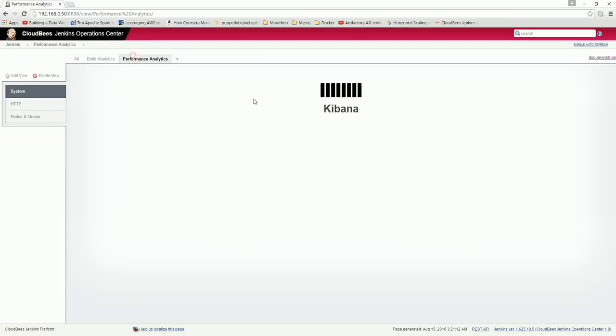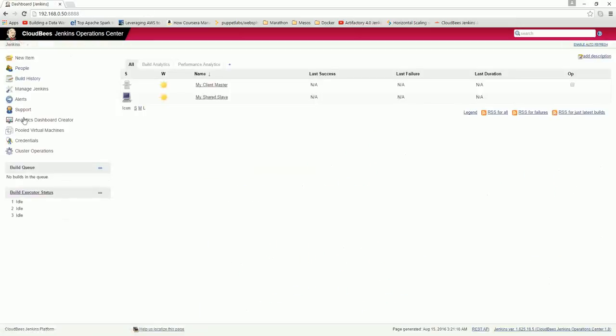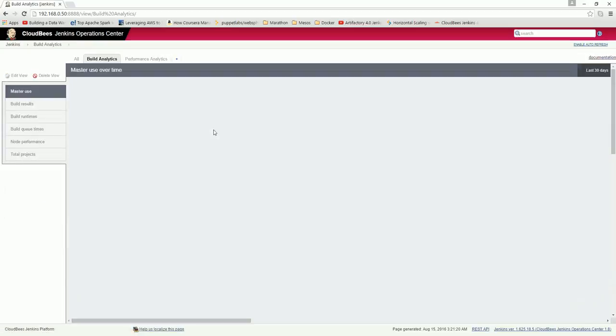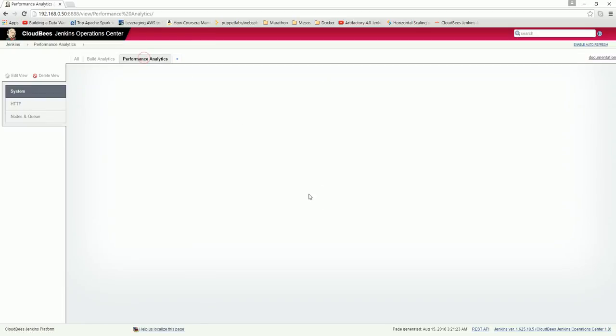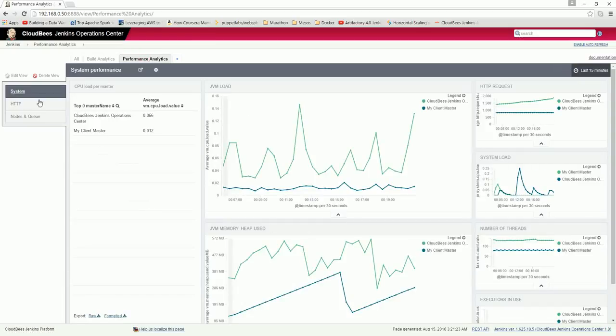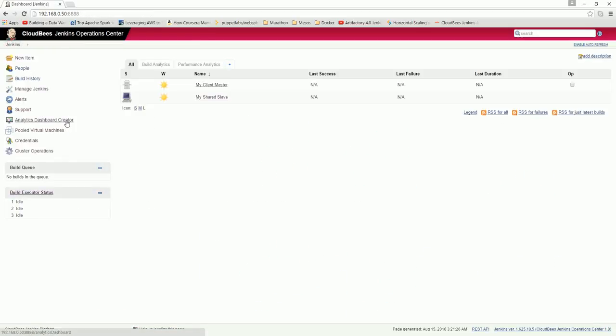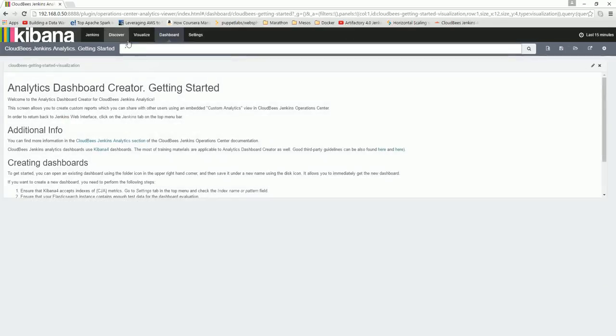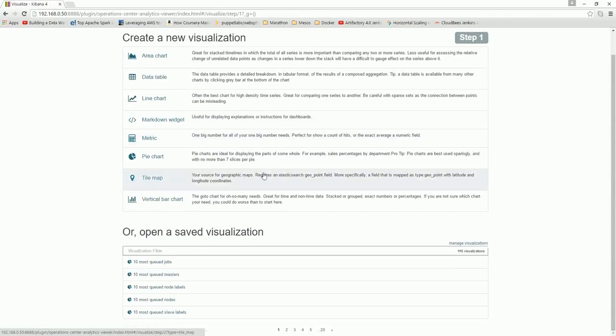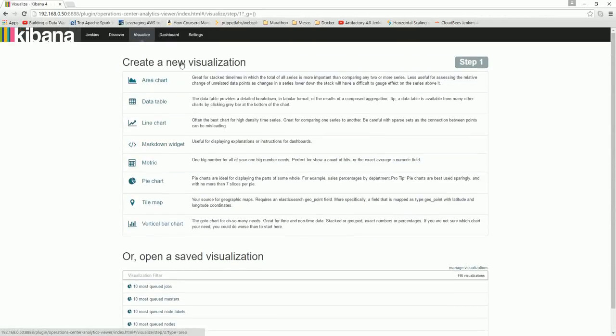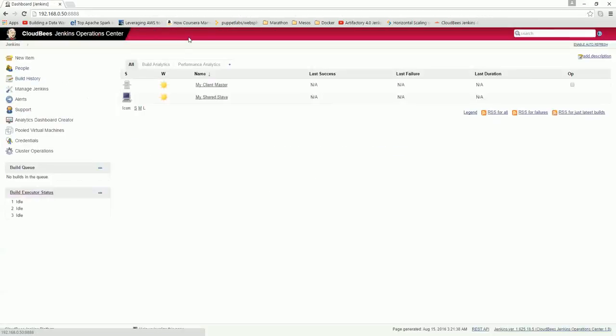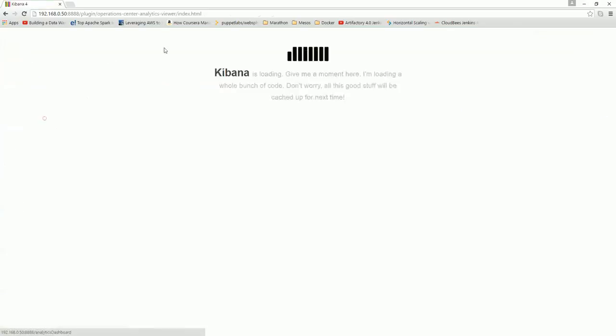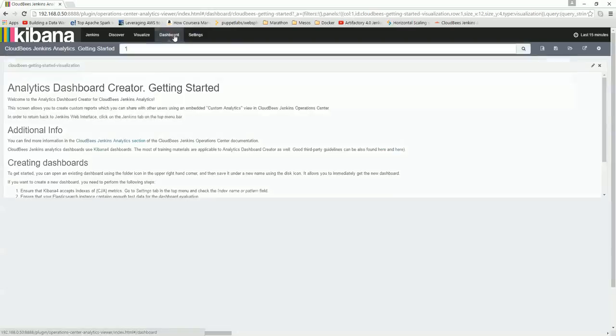We have done the setup. After that, all these things will come - the build analytics and everything. You can create different types of visualizations, create dashboards, and configure the settings.